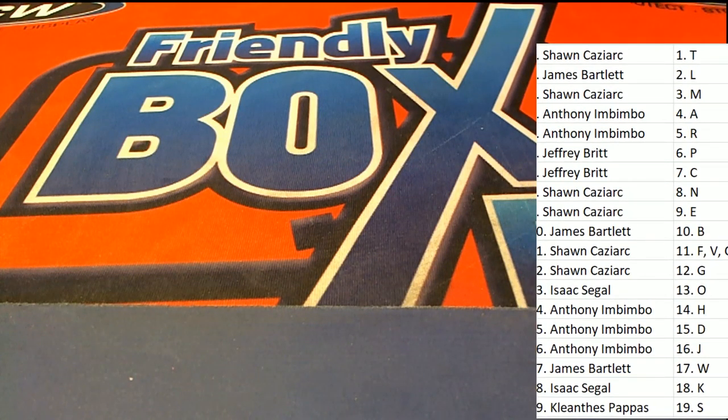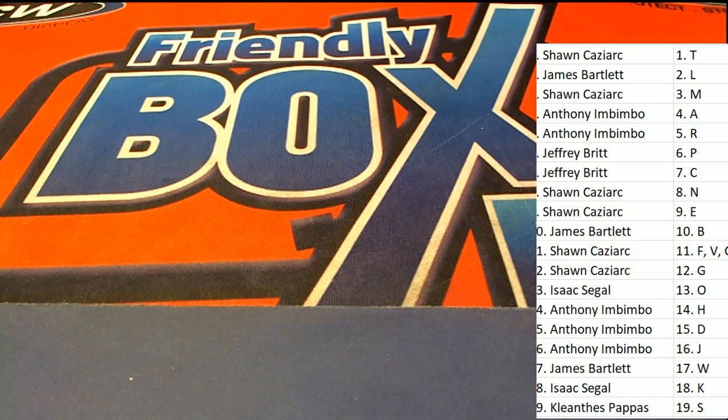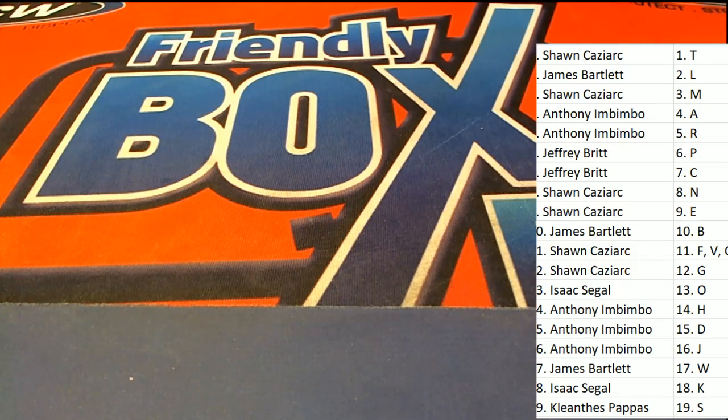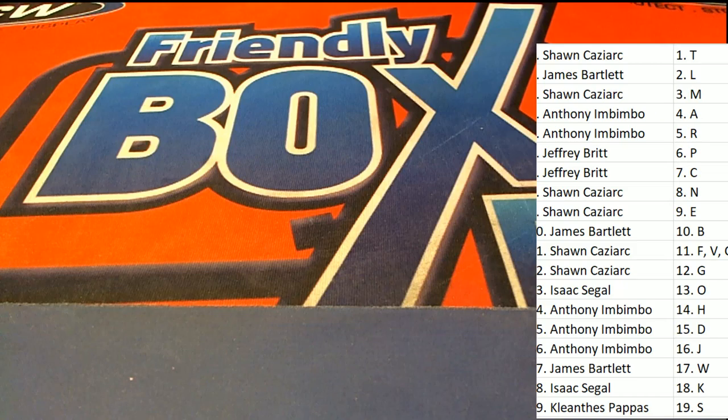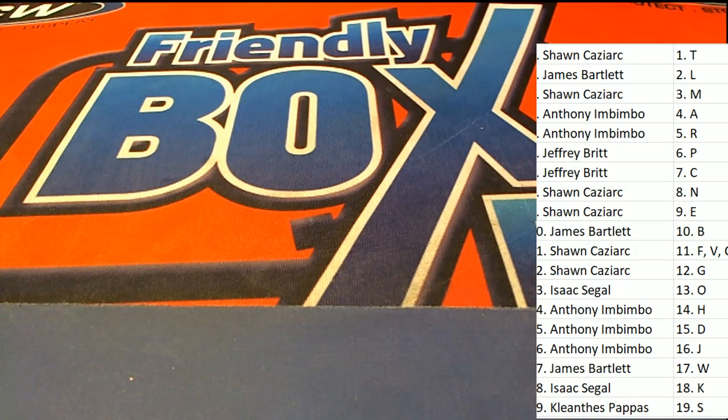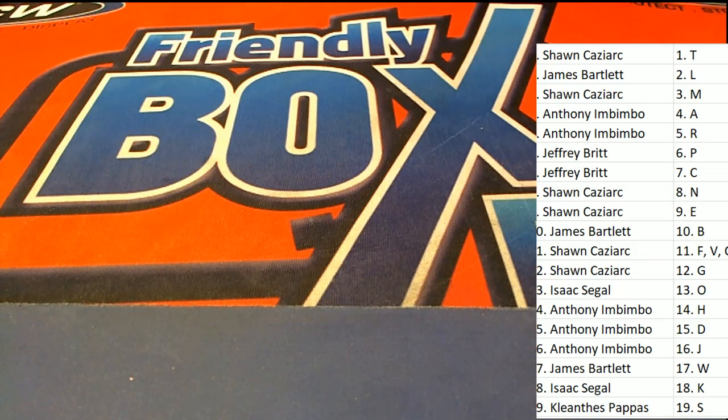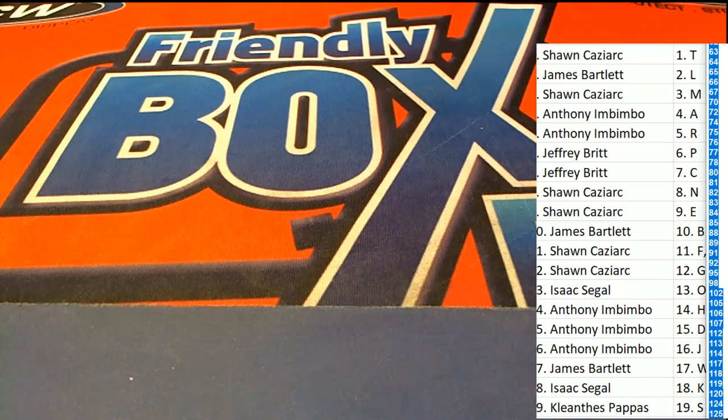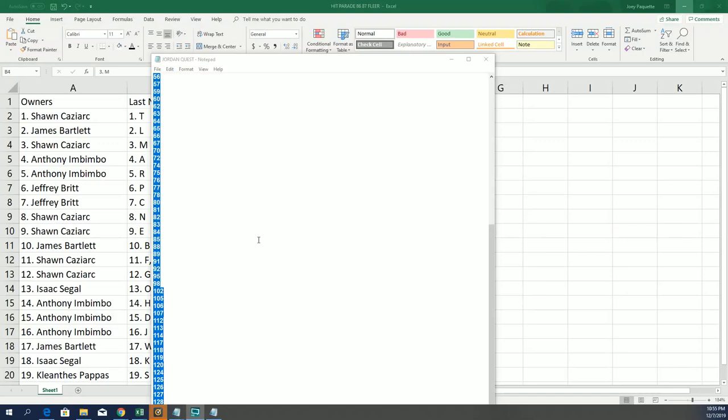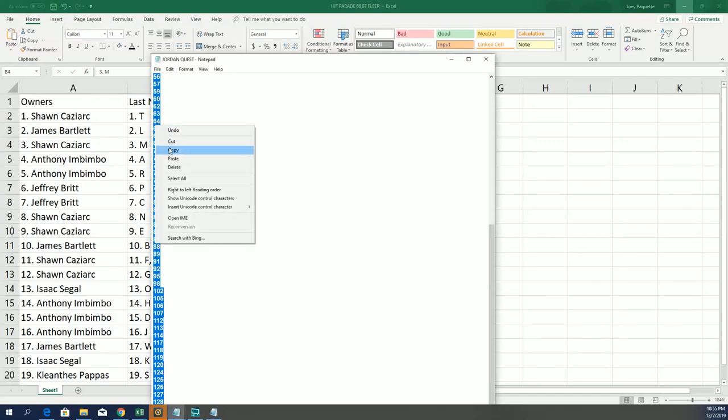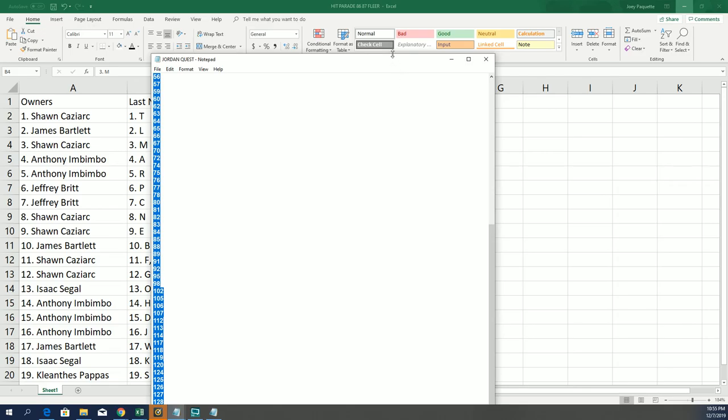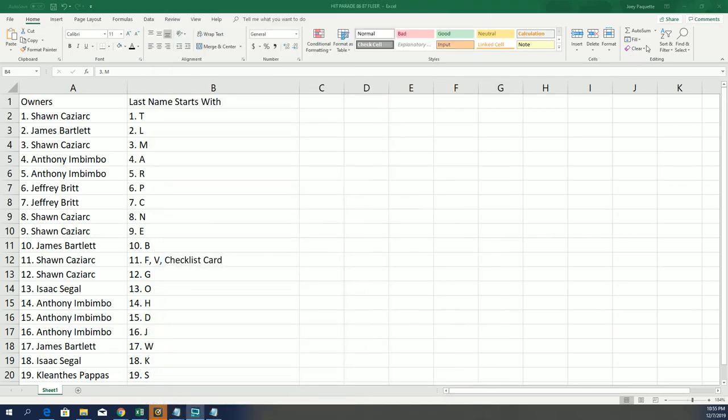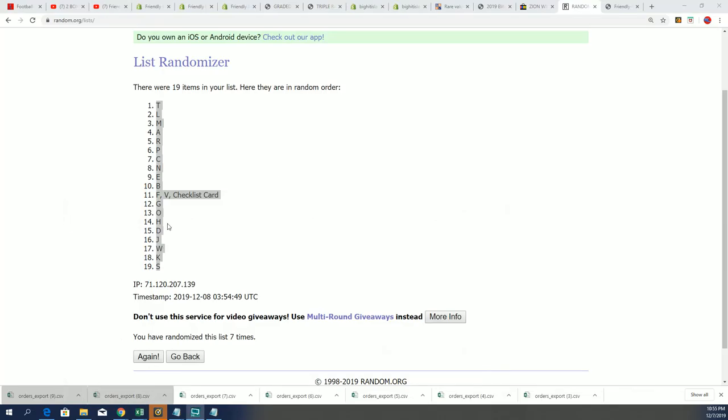All right, let's spin our random around here. We grab this list from Jordan Quest and this is our box list, the entire list of box numbers.